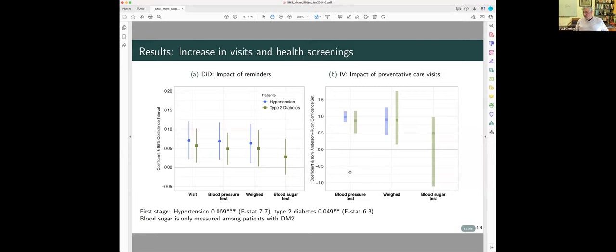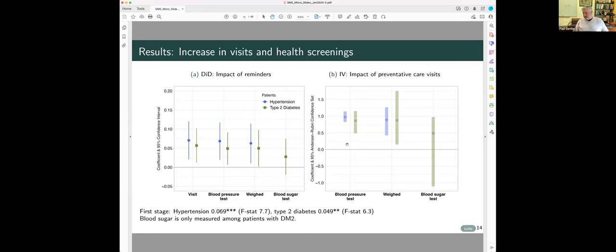Now we look at if you have a visit, how does that affect whether you have the screening tests, and you'll see that the confidence regions in some cases look asymmetric. The reason for this is that the confidence regions are built off Anderson-Rubin statistics, which are robust to weak instruments, and they can be asymmetric. So if you have a visit, really, it's almost an increase to probability one, you're going to have blood pressure and weight, and it's a 50% increase in the probability you get a hemoglobin A1C test if you have diabetes.